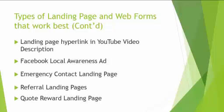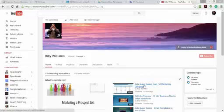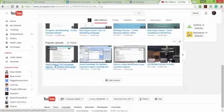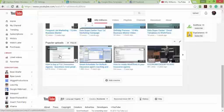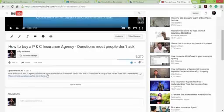A landing page hyperlink in a YouTube video description is another thing a lot of people don't use. On my YouTube channel, a video called 'How to Buy a PNC Insurance Agency' has 6,270 views. In the description it says the slides are available for download — go to this link — and clicking there takes you to a Wufu form where they put their first name, email, phone number, and click submit.